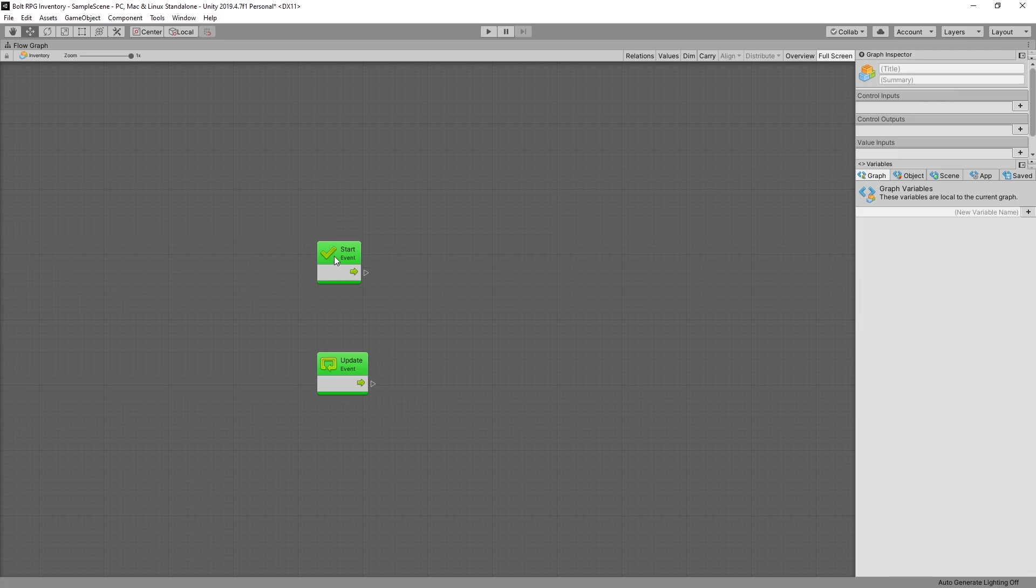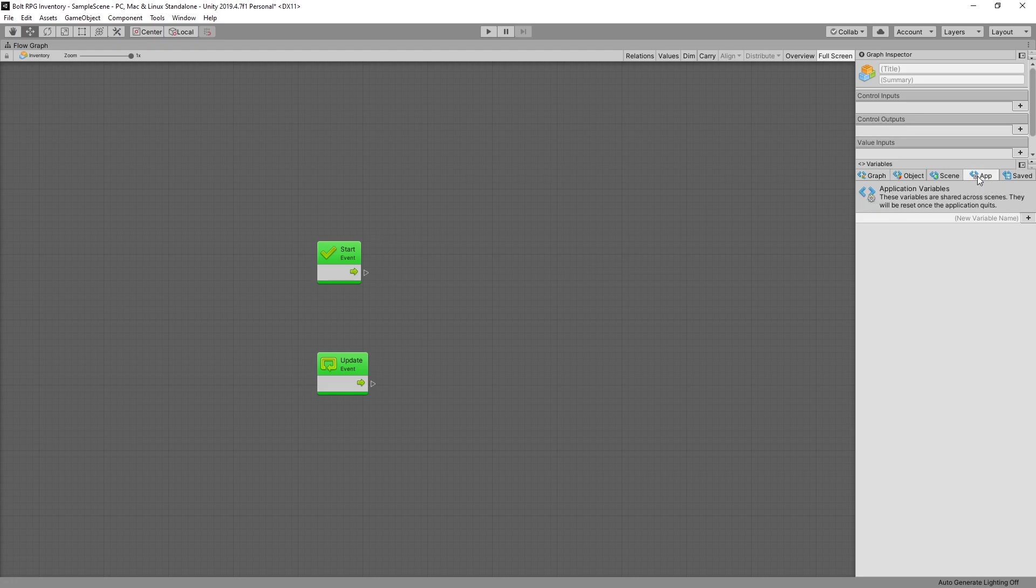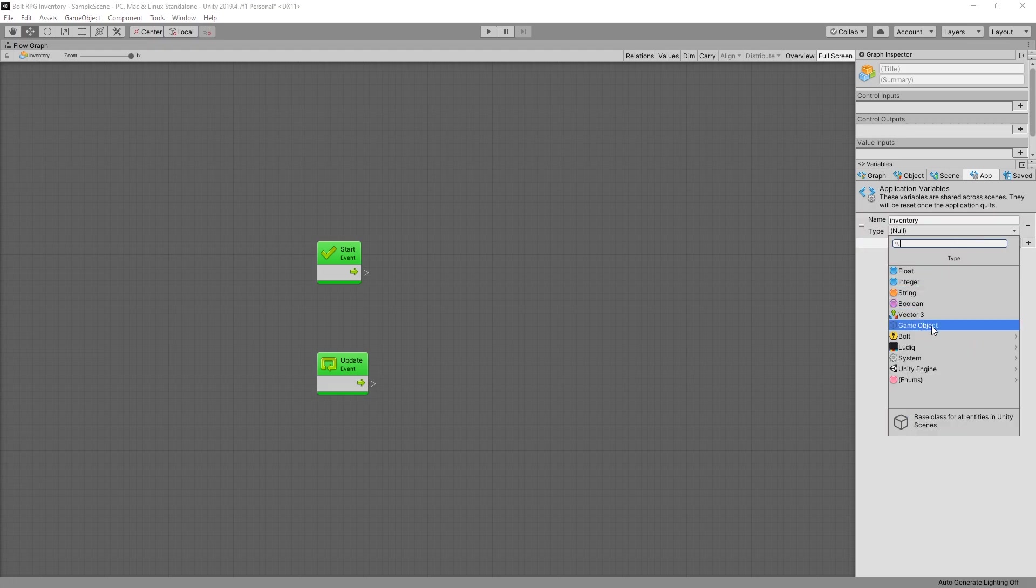On start I want to add this inventory game object as an application variable. So I'll go to the application and add the inventory and we'll set it as a game object.